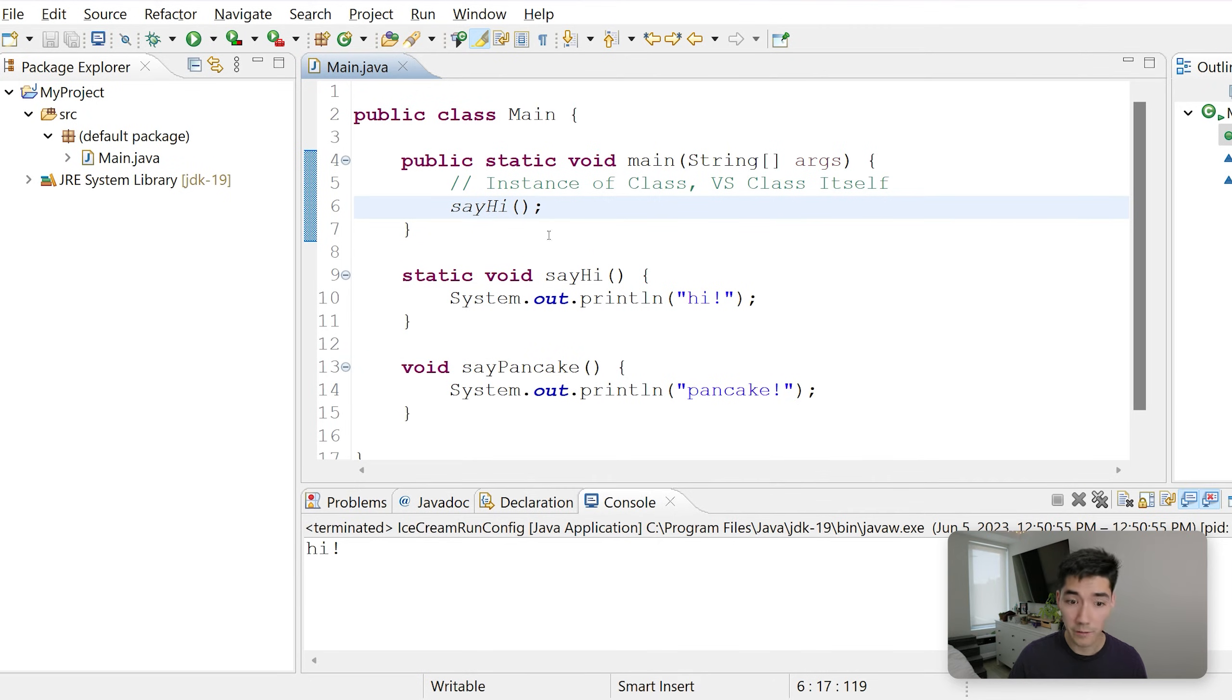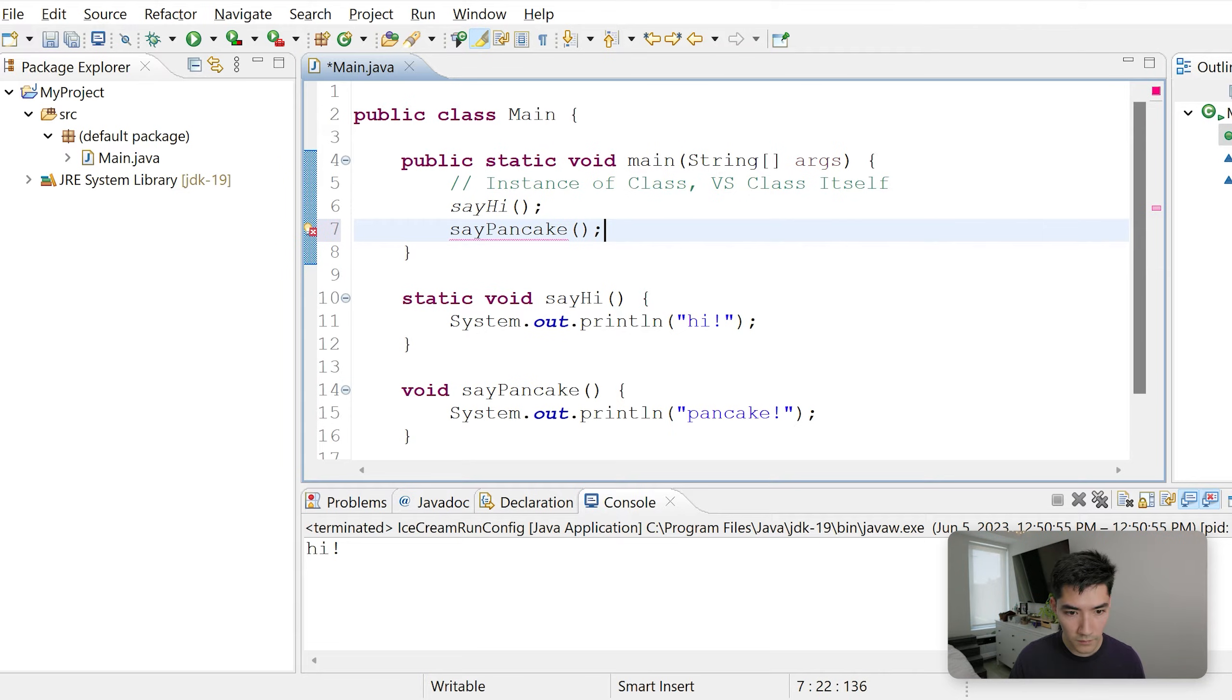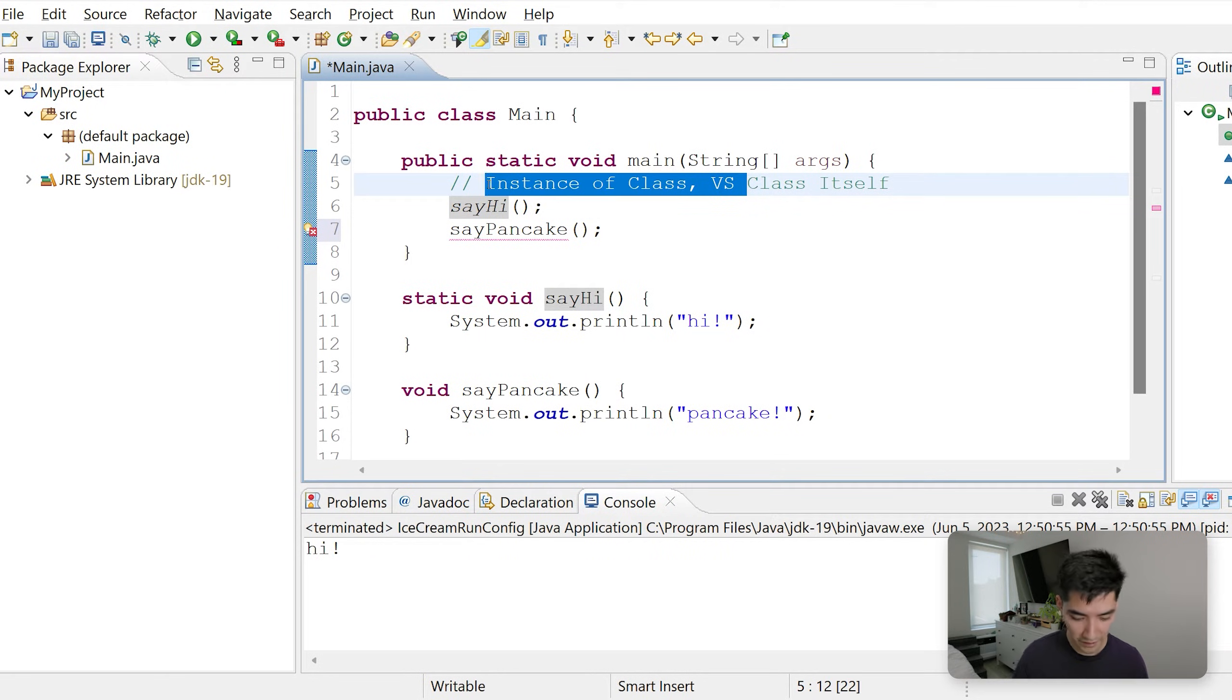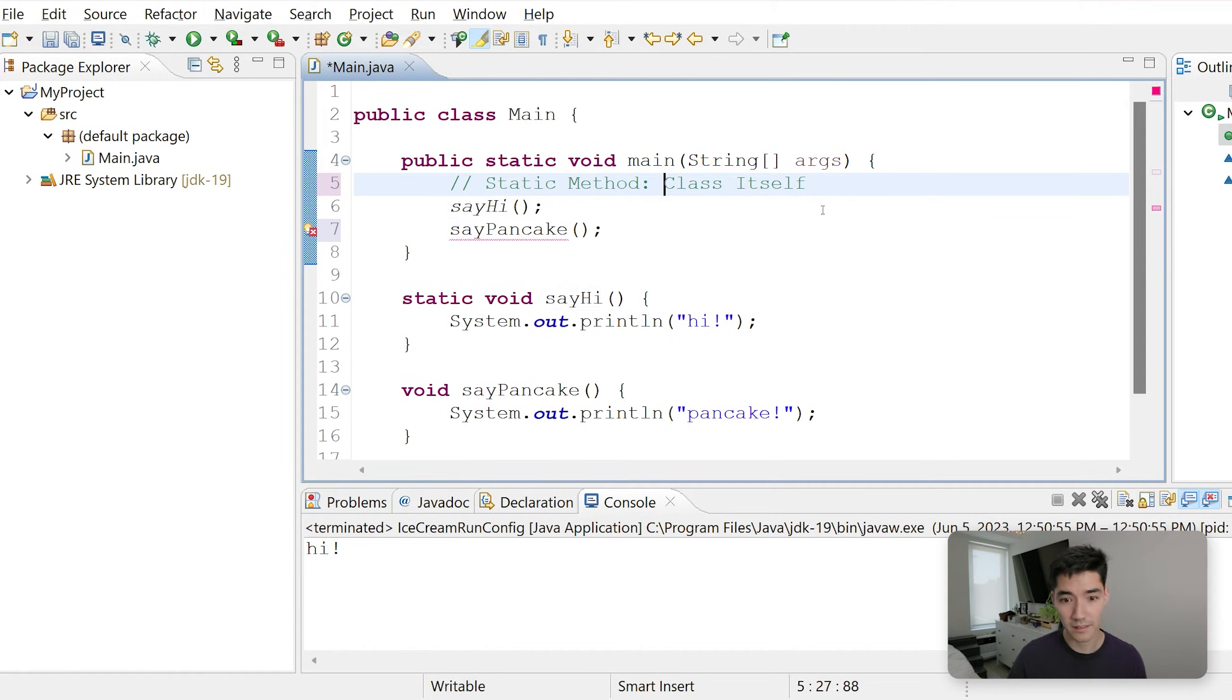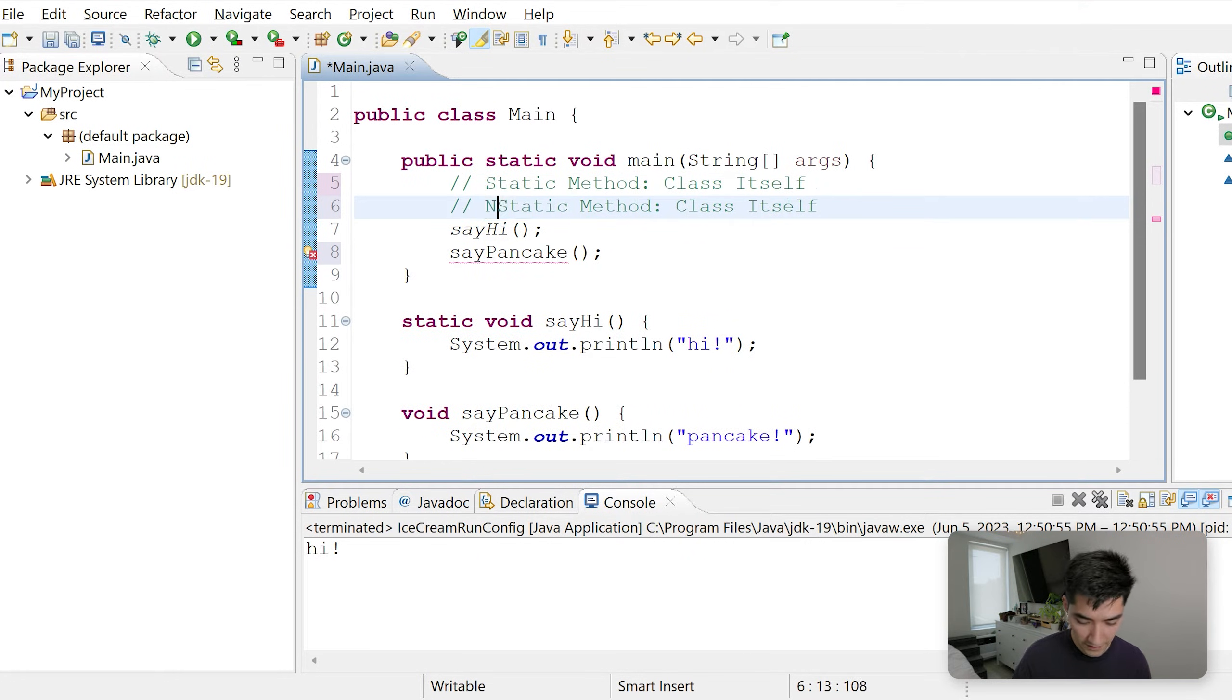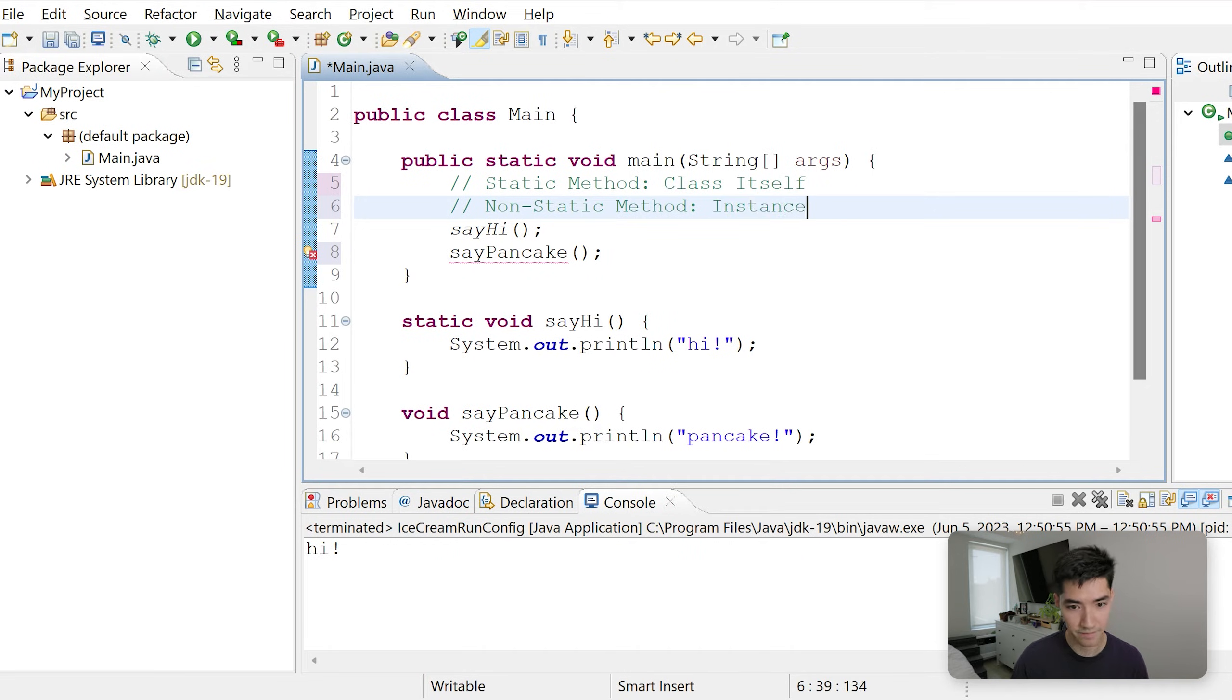If we want to call sayPancake, we get a red underline. We can't call it this way. So let's remind ourselves with a better comment. A static method means the method belongs to the class itself. A non-static method means it belongs to the instance of a class.